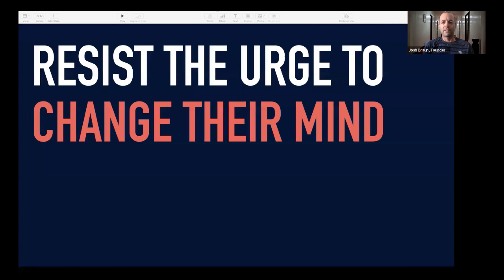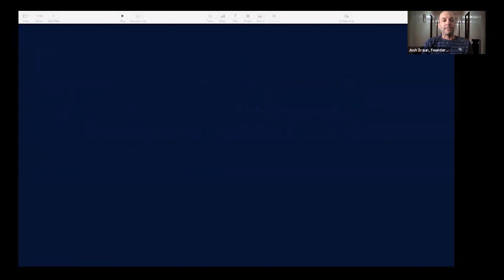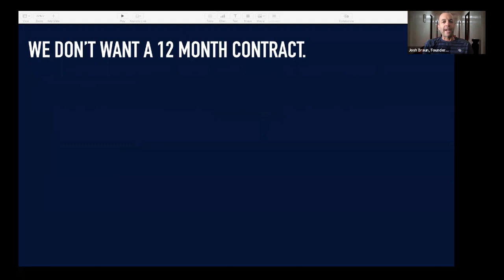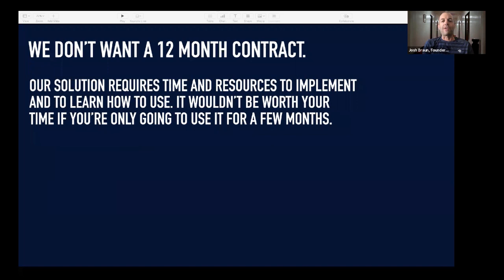This is what changing minds sounds like. Someone says, 'Hey Josh, sounds great, but we don't want a 12-month contract.' You try to change their mind: 'Well, look, our solution requires time and resources to implement and to learn how to use. It wouldn't be worth your time if you're only going to use it for a few months.' And not once does the other person say, 'You know what, you're right — we'll take a 12-month contract.' It just doesn't work that way because changing minds doesn't work.